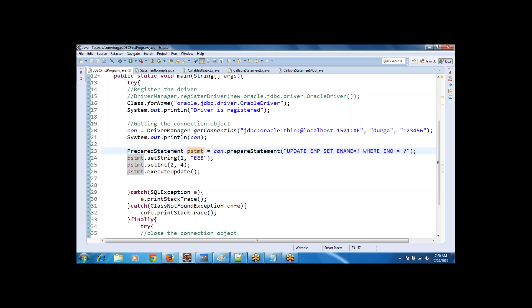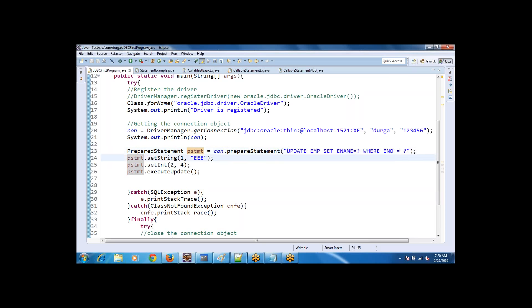Your assignment is to write a program to delete a record from the table where e_number equals 4. Please try to execute this program today and come back tomorrow with the result.